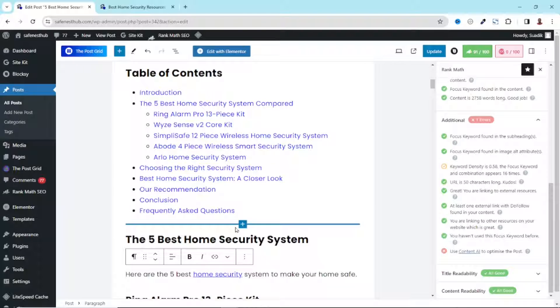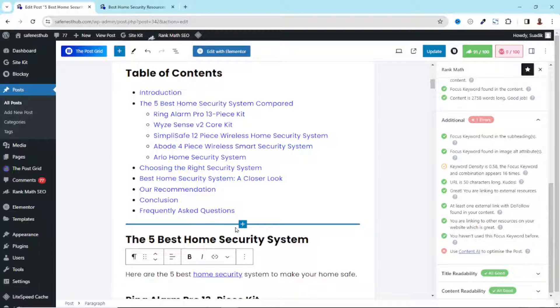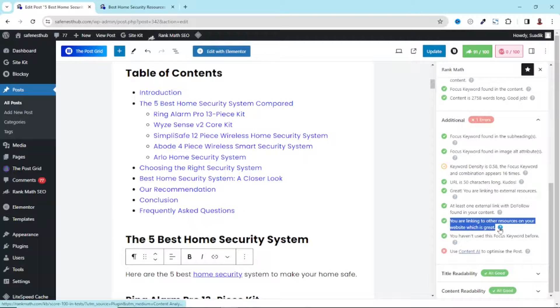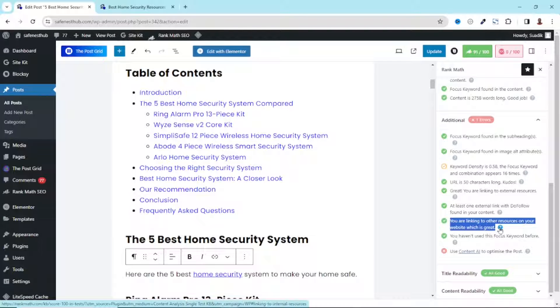It should be noted that the more internal links you add, the more possibly you can rank on search engines. However, simply adding only one internal linking will do the magic for you. So having this green mark here doesn't necessarily mean the number of internal links you have on a particular blog post.